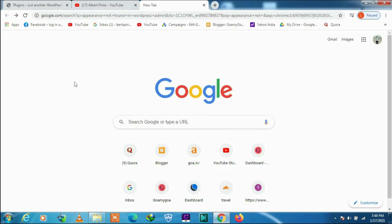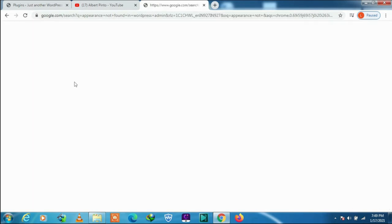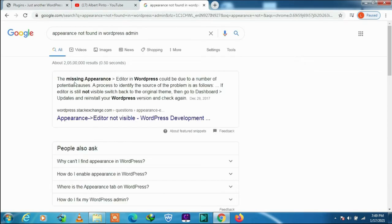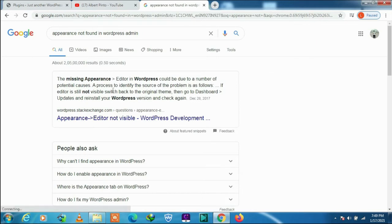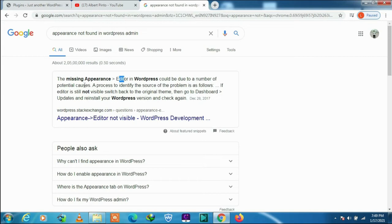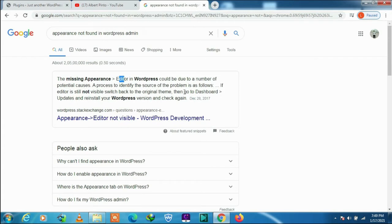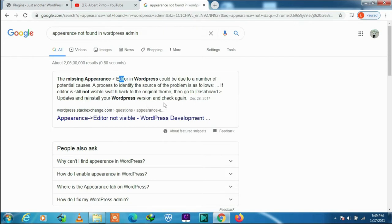Here you can see many reasons. The first one says the missing appearance editor in WordPress could be due to a number of potential causes. If editor is still not visible, switch back to the original theme, then go to dashboard, update and reinstall your WordPress version and check again.